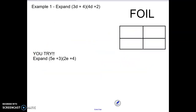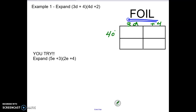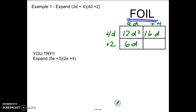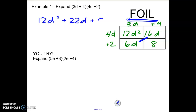Let's take a look at just a couple of examples. Remember that we can expand these by multiplying them — you have the choice of using FOIL or the box method. So when we're doing the box method we would put the 3d plus 4 on one side and the 4d plus 2 on the other side and now we're going to find the area by multiplying them together. So 3d times 4d is 12d squared, 4 times 4d is 16d, 3d times 2 is 6d, and 4 times 2 is 8.